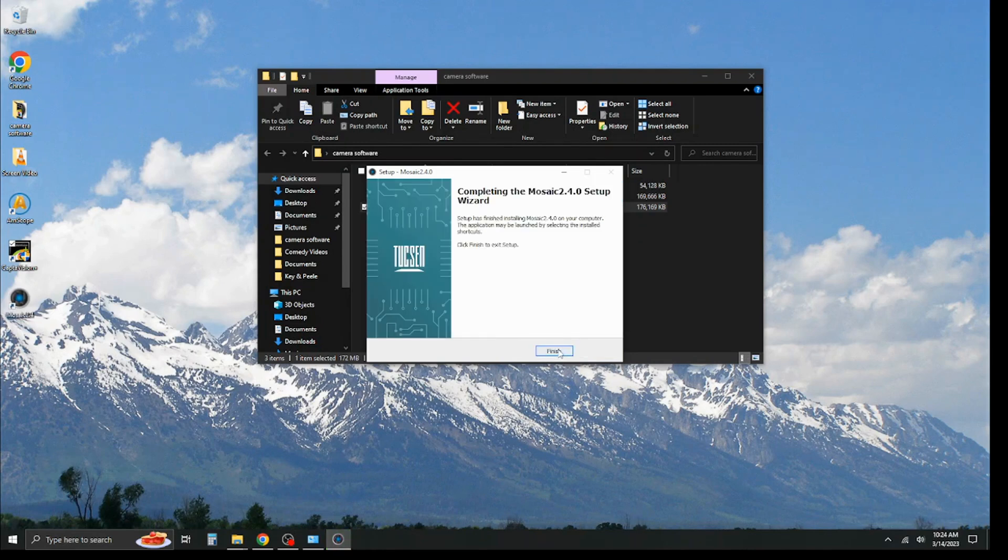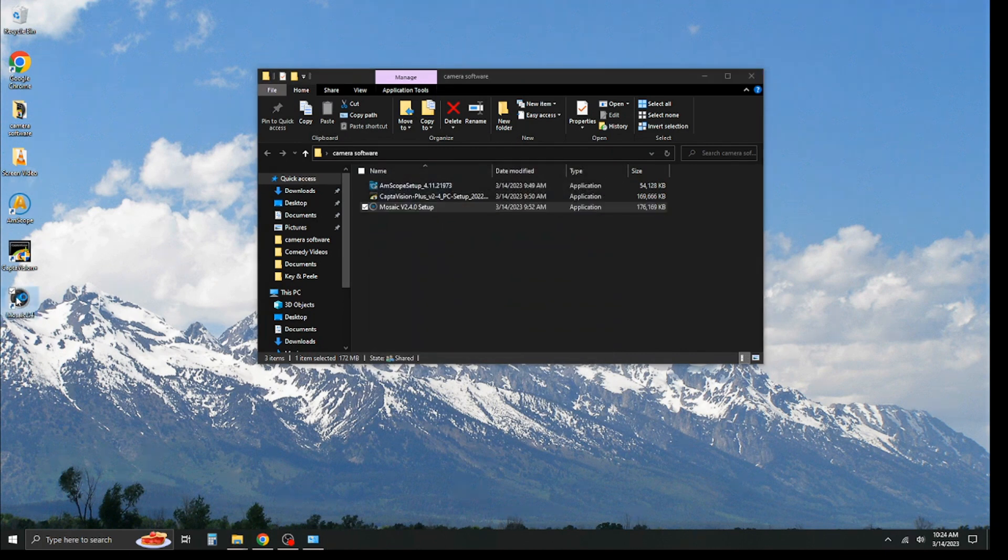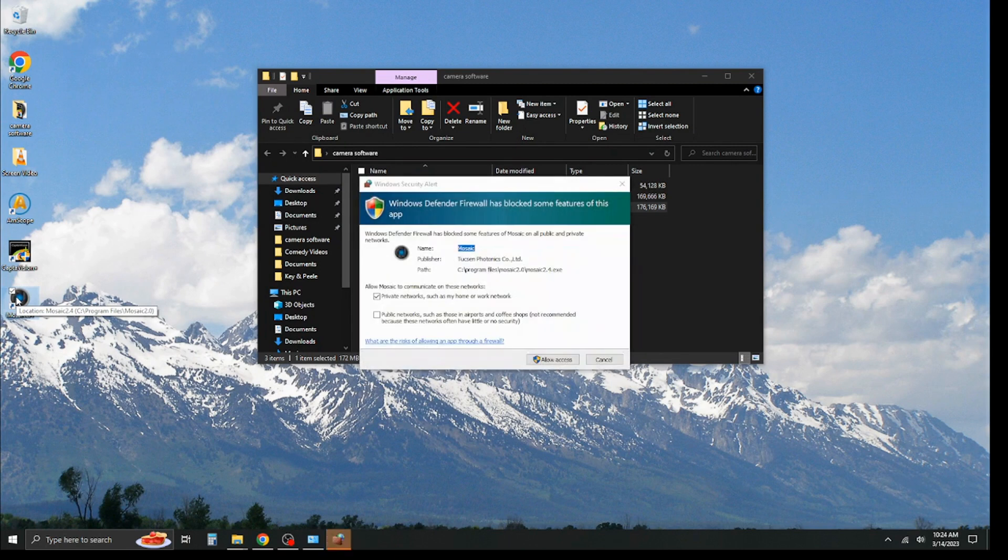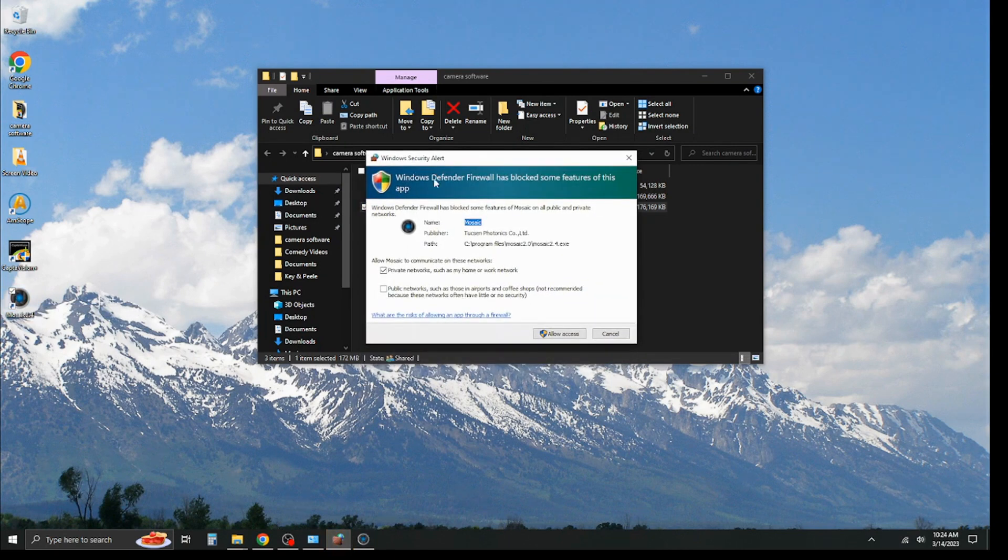And we hit finish, and we see that our software has been installed. We go ahead and double-click this to launch. It's going to take a couple of seconds. And now, you see, you do get a security alert. That's because it's going to block some features.